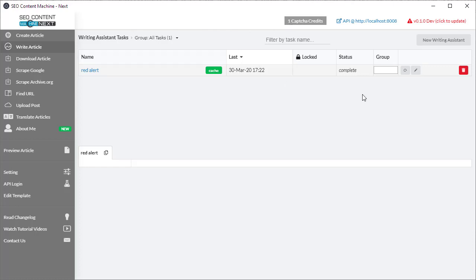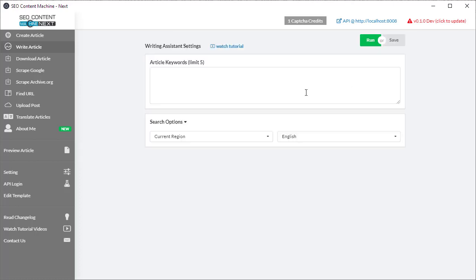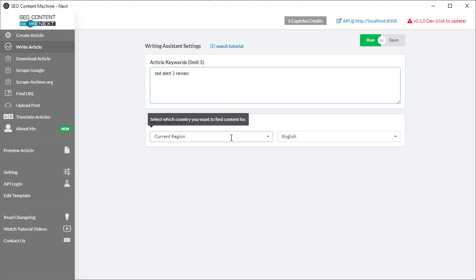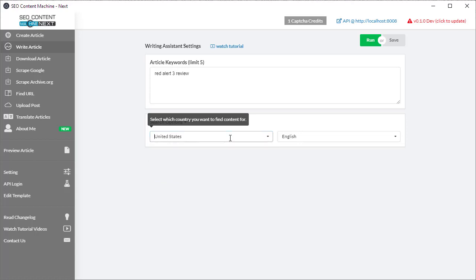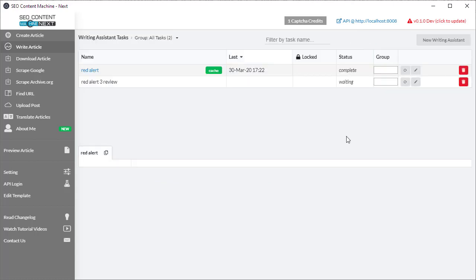So to get started we want to go and click on the new writing assistant button and now we can enter up to five keywords limited to five. So today's example, I'm going to choose that and I'm going to set my search region to America which is United States English and I'm going to hit the run button.